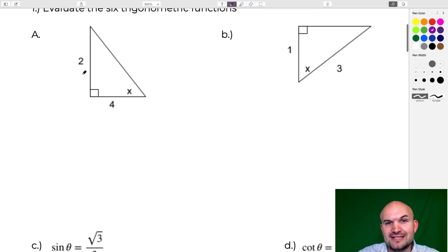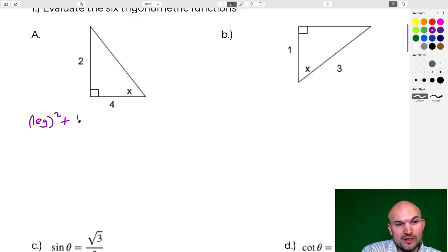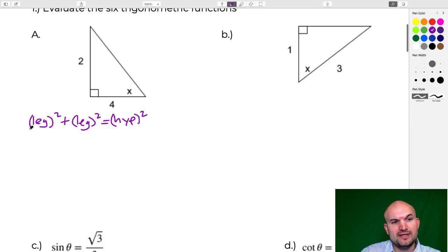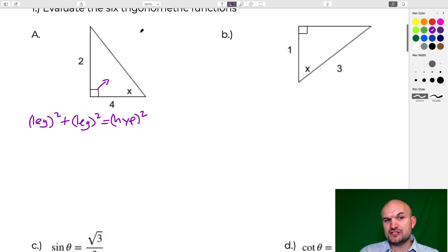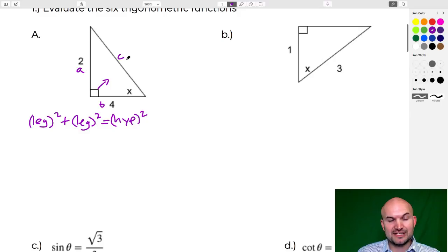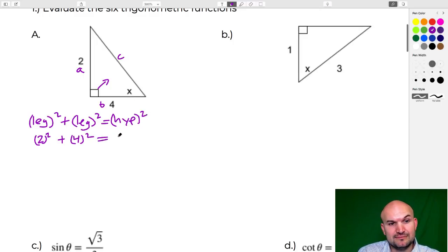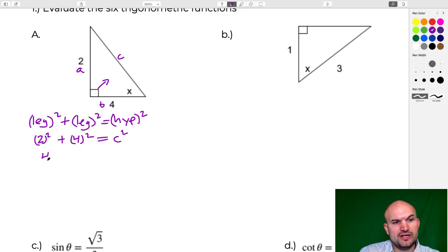The Pythagorean theorem: a lot of people have it memorized as a² + b² = c², but I think of it as leg² + leg² = hypotenuse². The two legs of the right triangle make up our 90-degree angle, and the hypotenuse is directly across from it. Our two legs are 2 and 4, so: 2² + 4² = c², giving us 4 + 16 = c², therefore 20 = c².